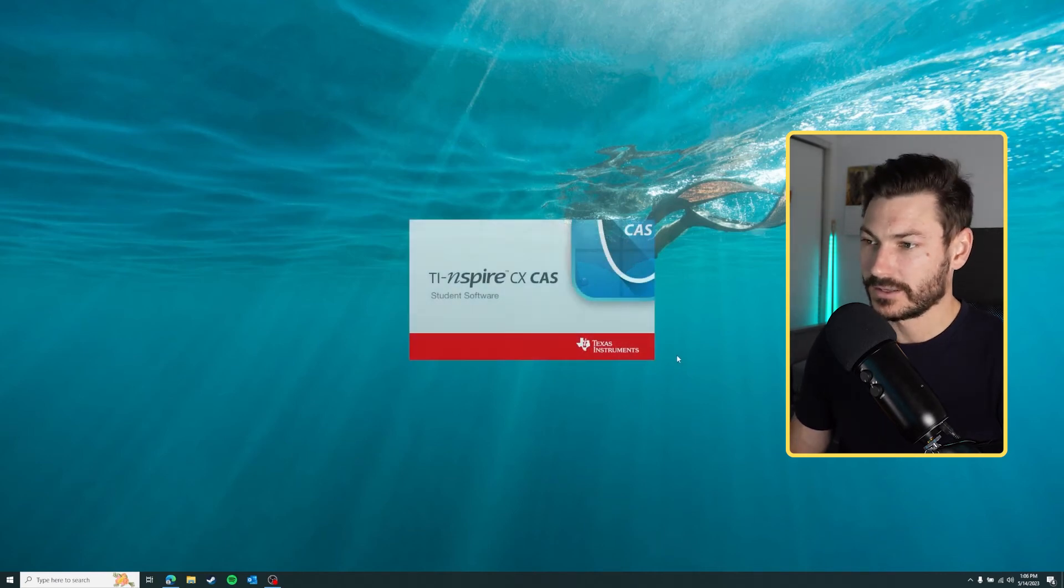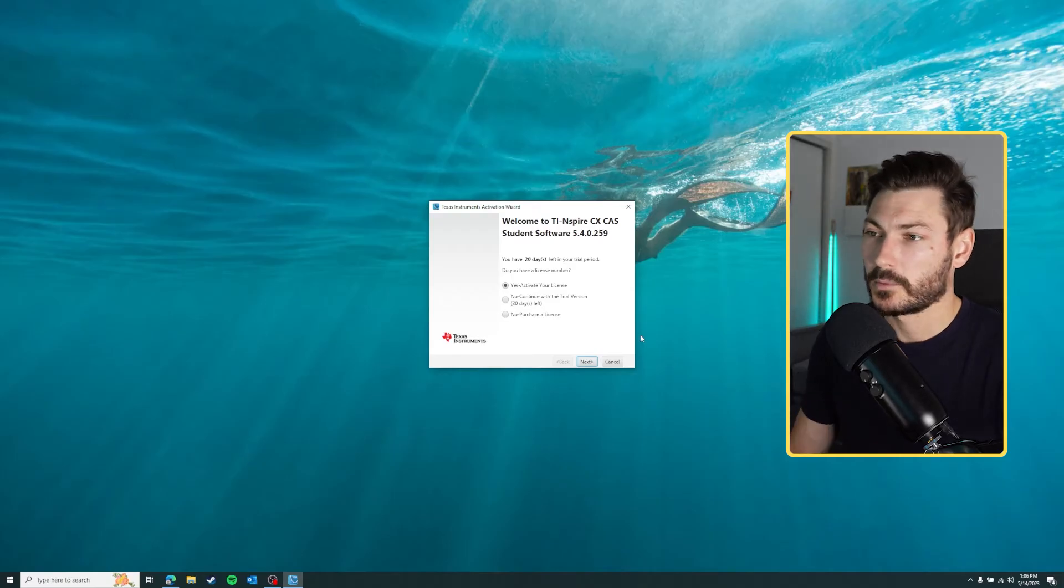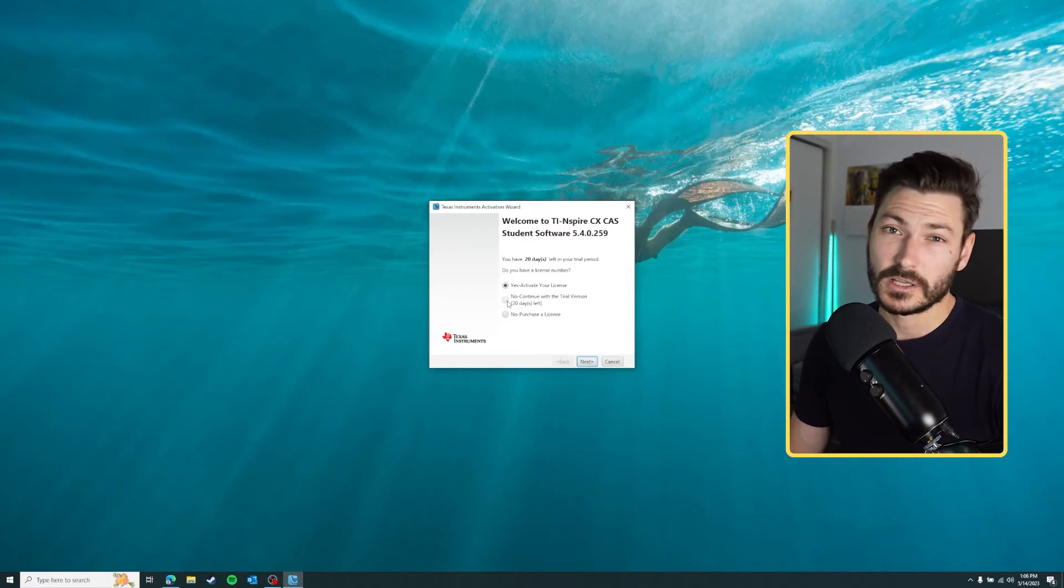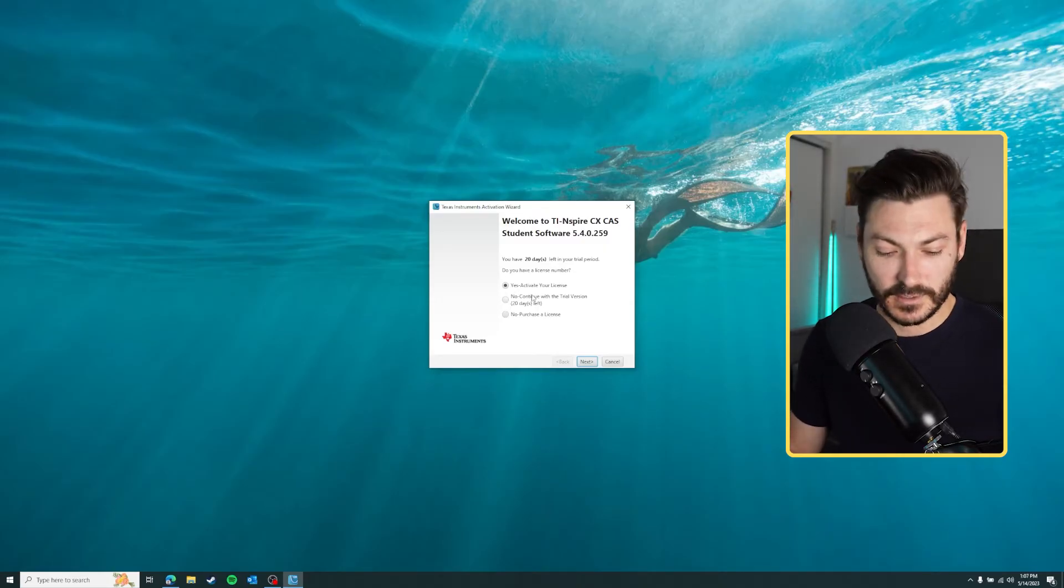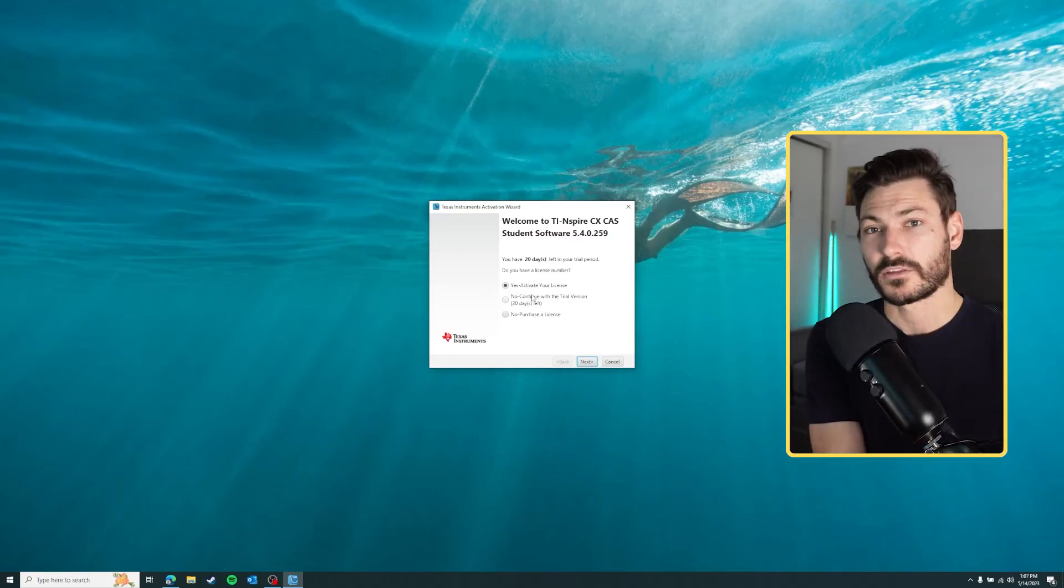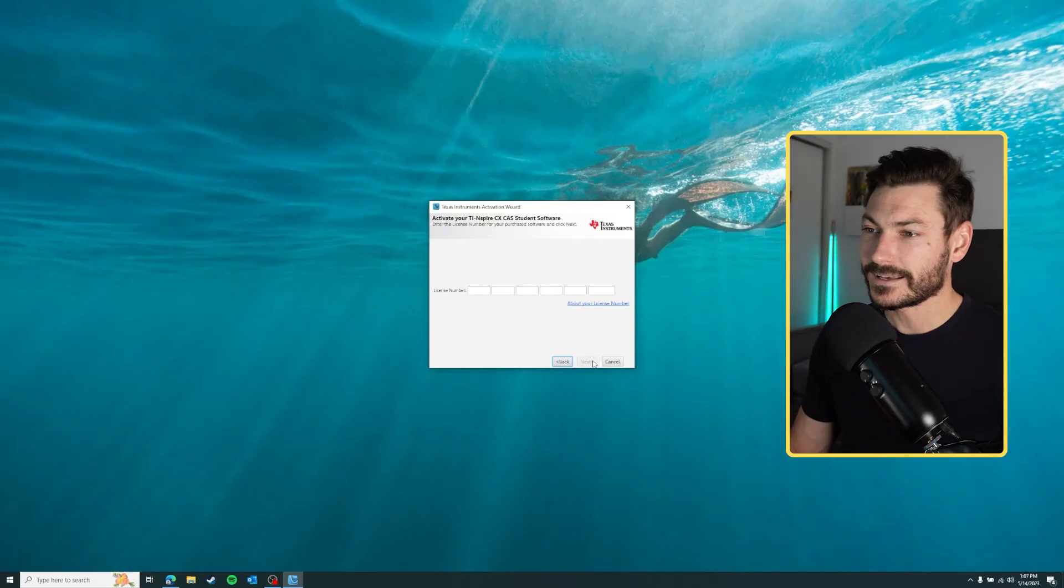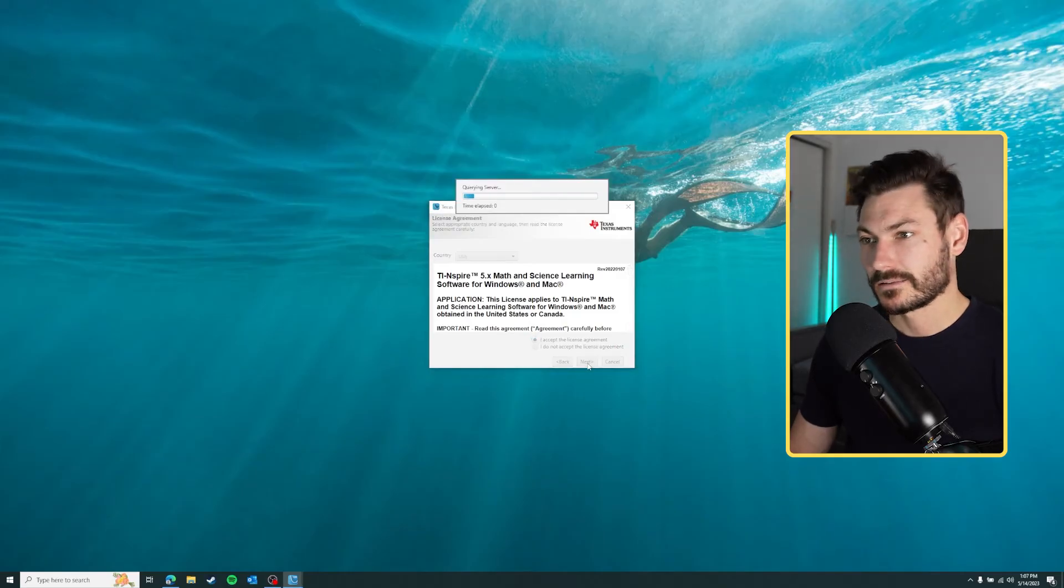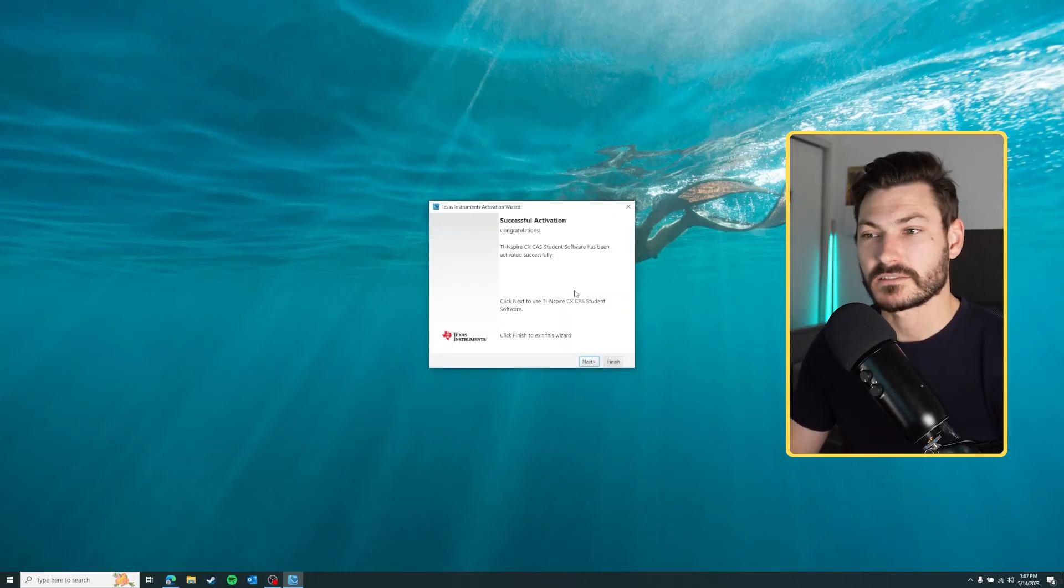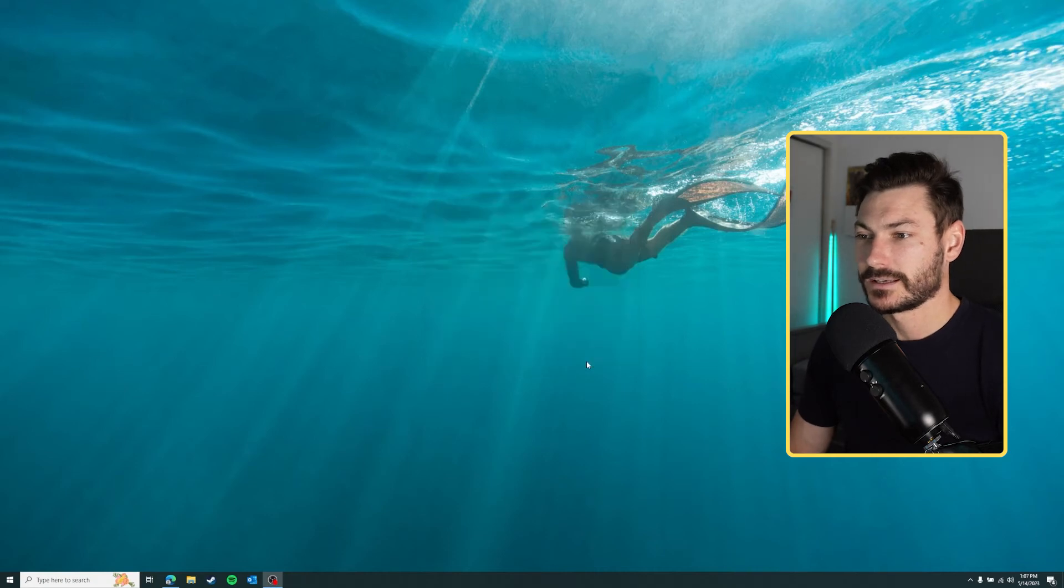You're faced with this screen here and because it's our first time installing this program, we're going to have to activate our license. You can of course continue with the trial if you're just trying it out to see what it's like. You can purchase a license as well, but I have my license number here on the slip that came with my calculator, so I'm going to go ahead and activate my license and click next. You just enter your license number here, click that you accept the license agreement, click next, and it will check on their servers whether you've been activated correctly. I have indeed, so now we're going to click next and it should just open up the software right in front of us.